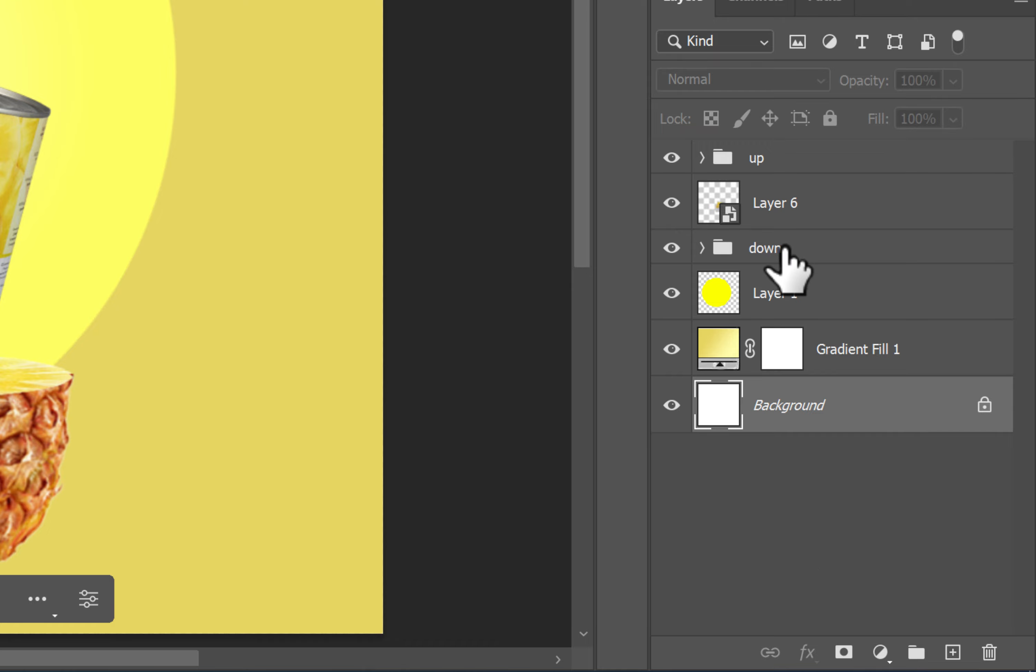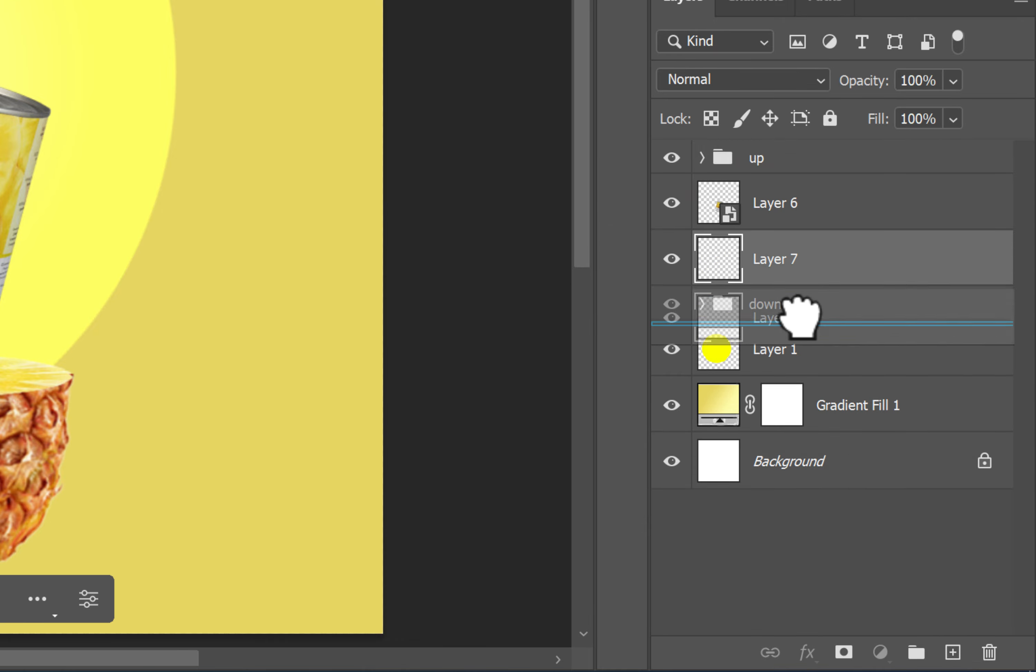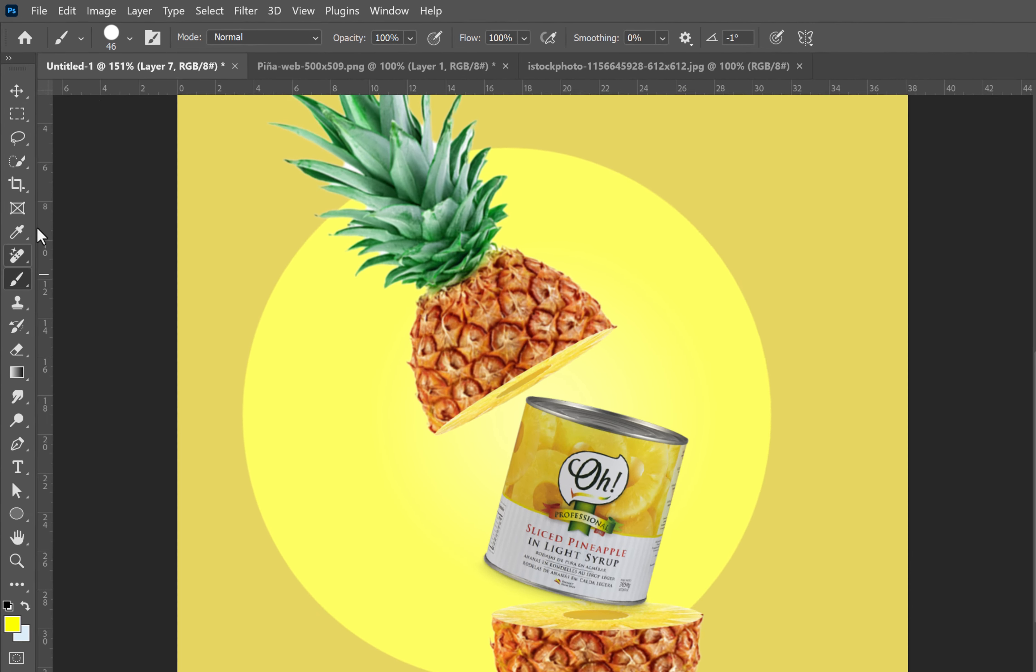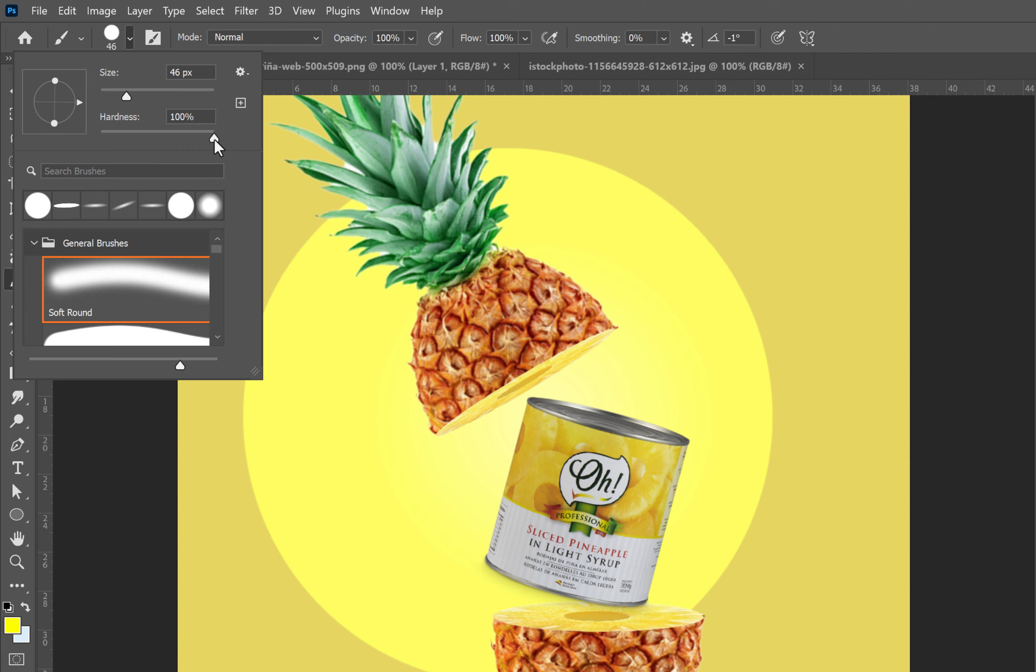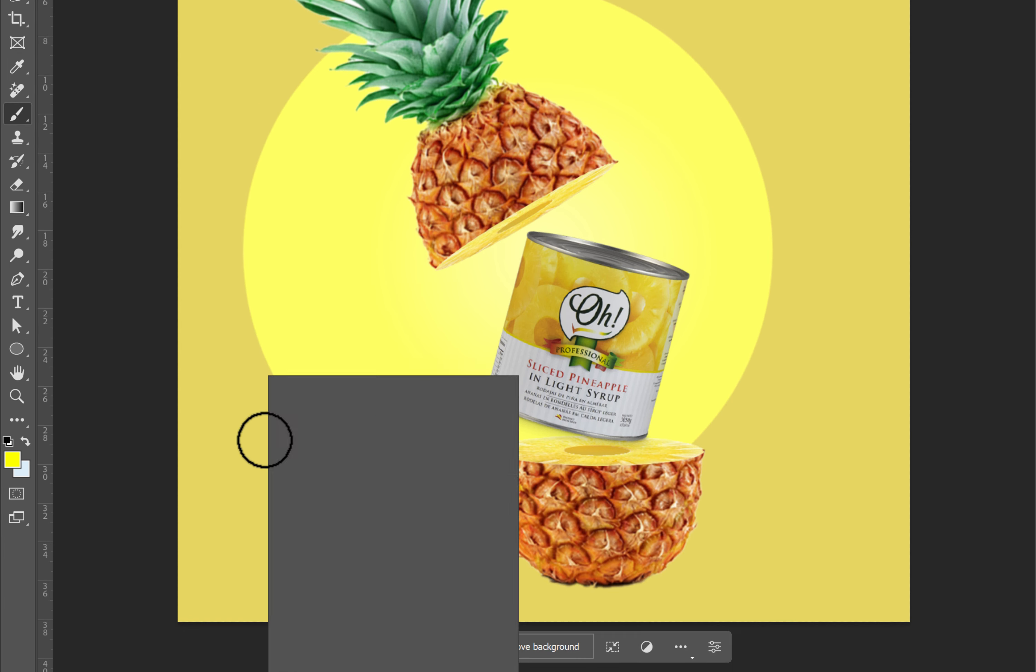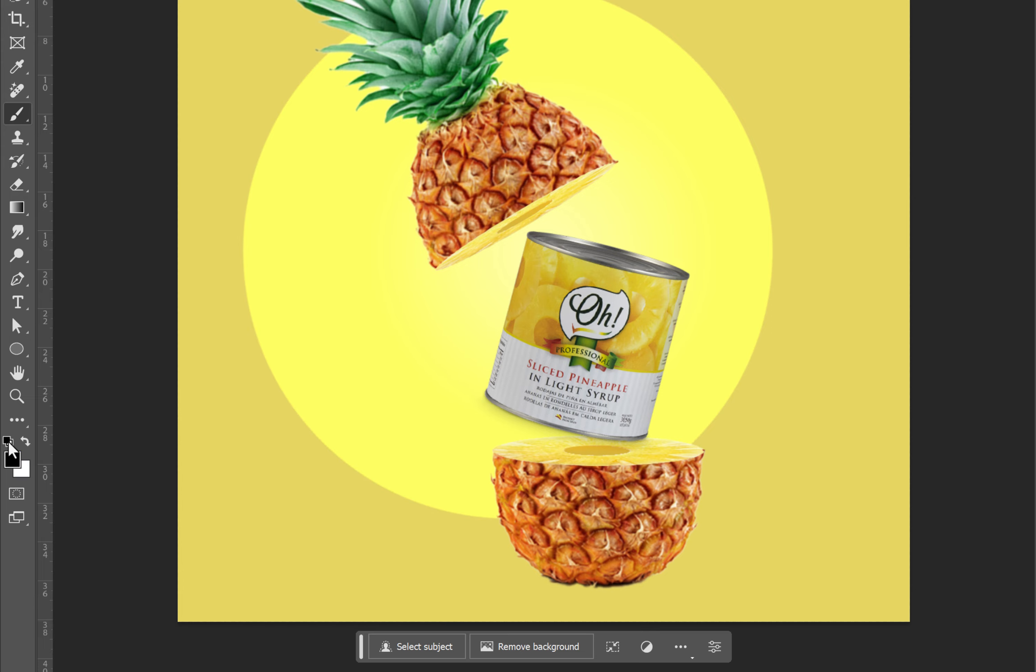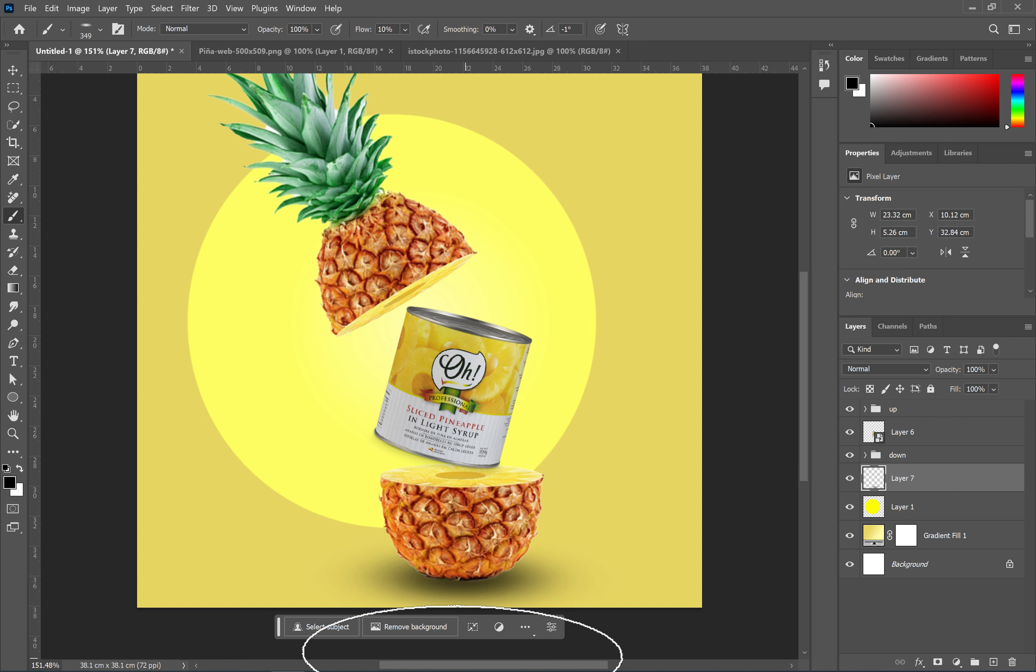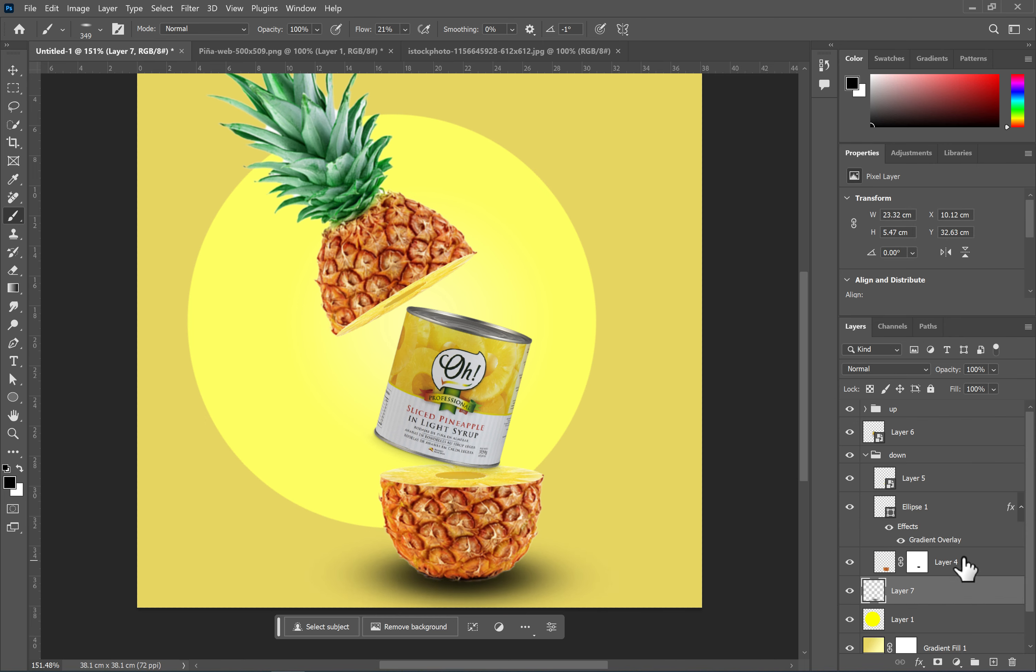After positioning the image components, use a black brush with zero hardness and low flow to create shadows for each section. To create shadows on objects, clip the new layer to the main layer.